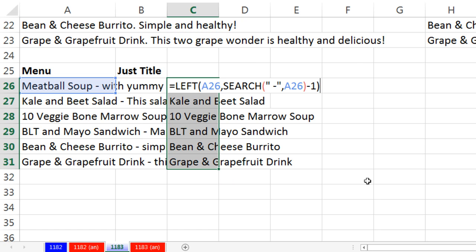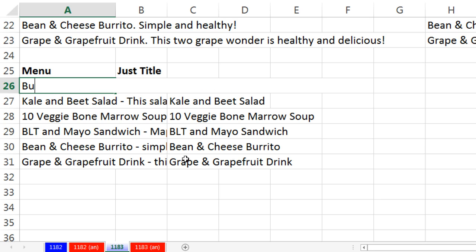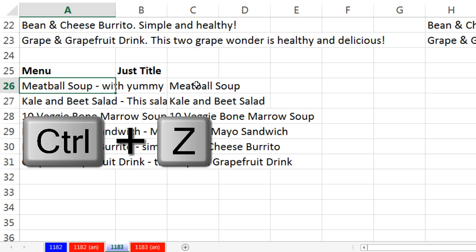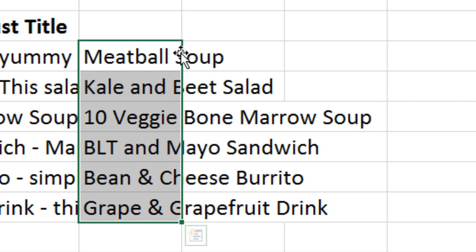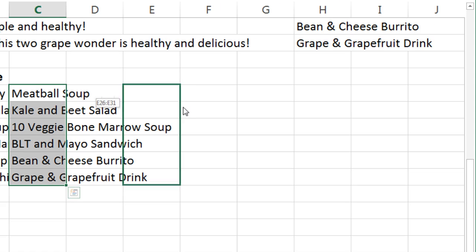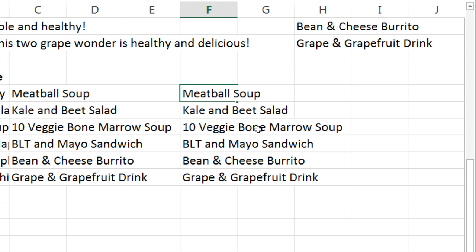The whole point of doing it as a formula is that it's dynamic. If I type something like 'bun-fun', instantly that 'bun' would be extracted. If you wanted to take this formula result and paste it as text, point to the edge of the selection with the move cursor, right-click and drag. When you let go, up pops a hidden menu — choose 'Copy Here as Values Only', and instantly you have text only.